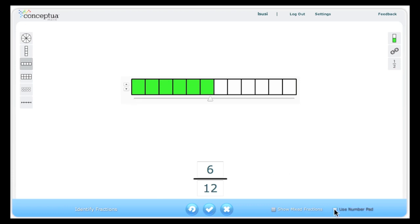An optional number pad can be activated with a click in this checkbox. This option is helpful with interactive whiteboards.